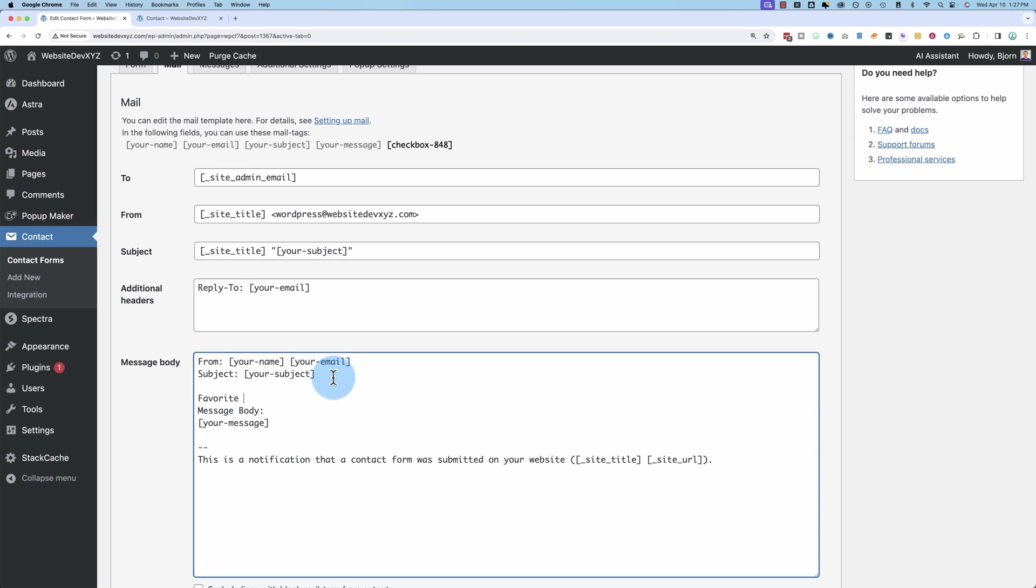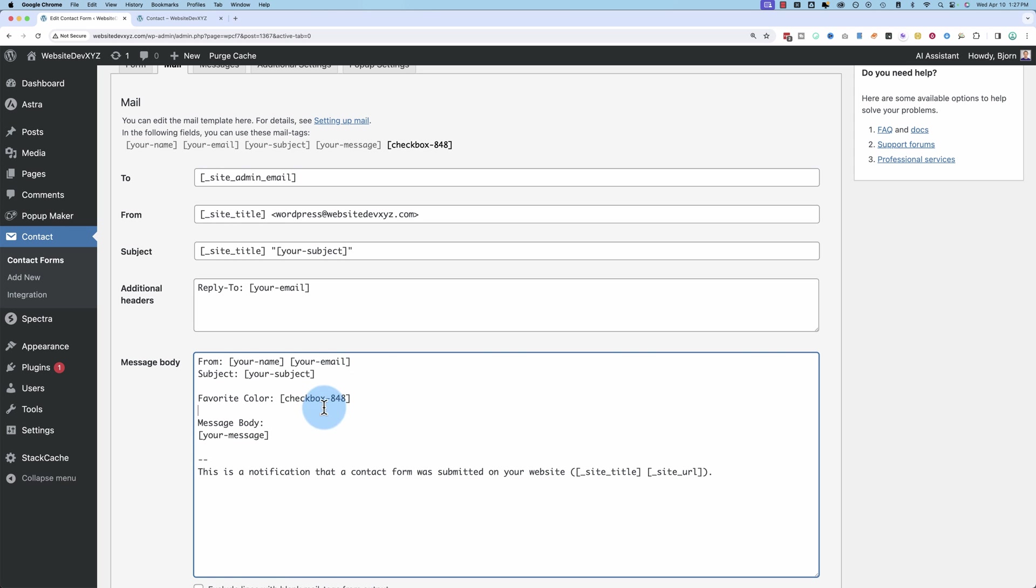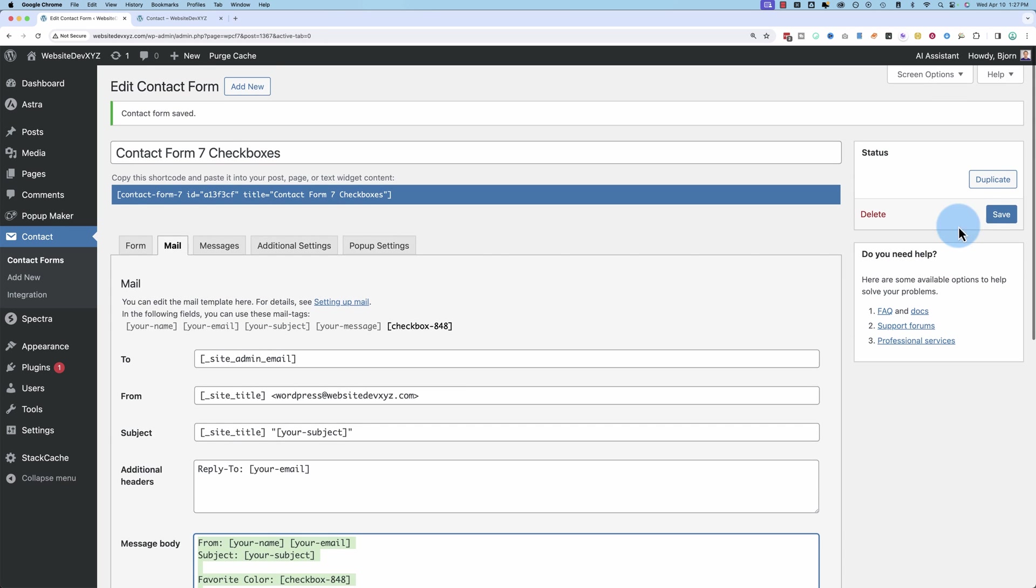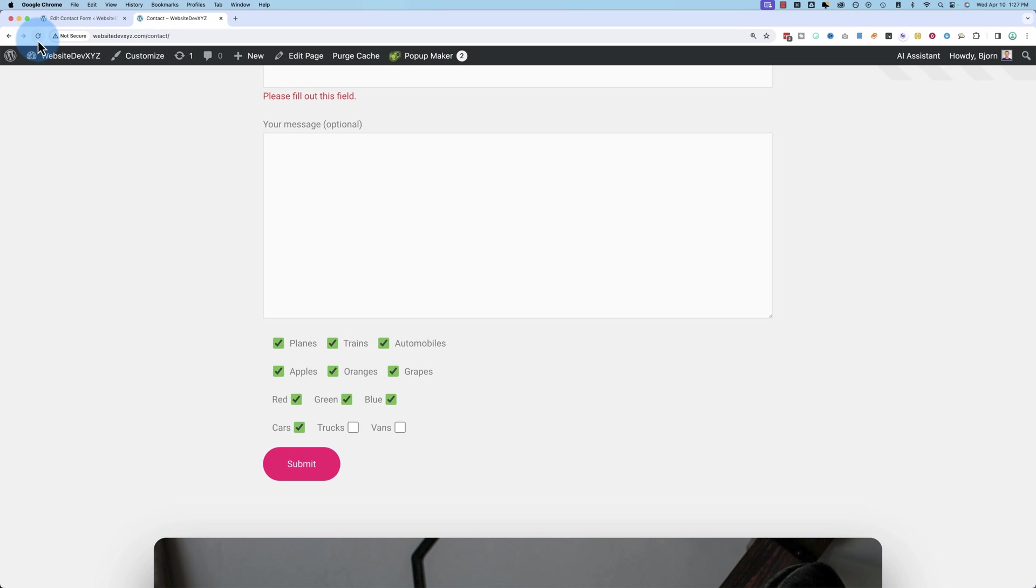Copy the shortcode. Paste it into here. Favorite color. And we'll paste that right there because that's our favorite color checkbox. Copy that. Save it. And you'll notice on the form, let's just refresh what we have here.